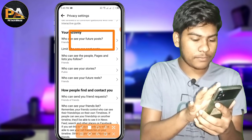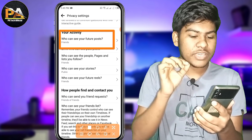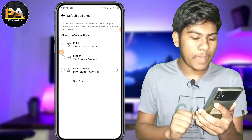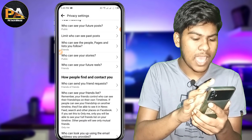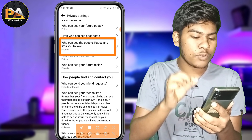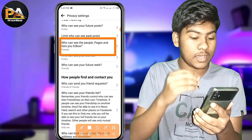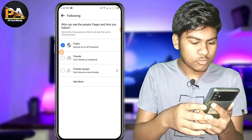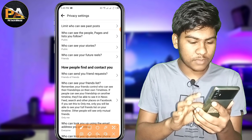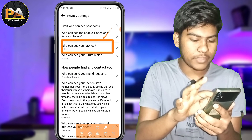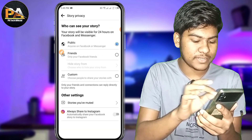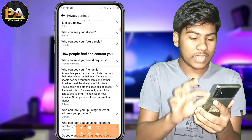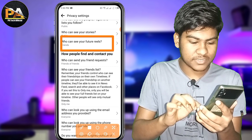Then we can see the activity. Now we will see the option for who can see your future posts. Who can see your stories, and who can see your reels option.